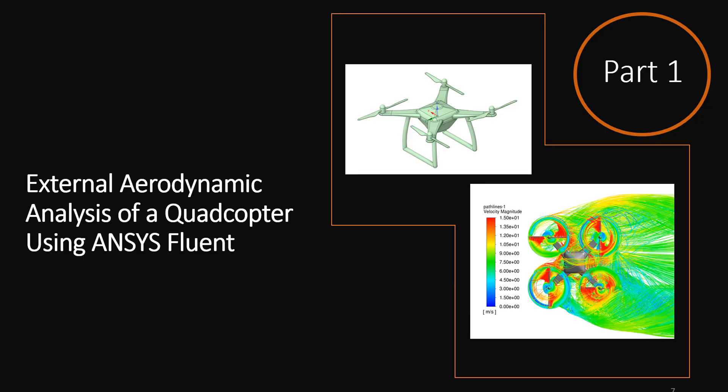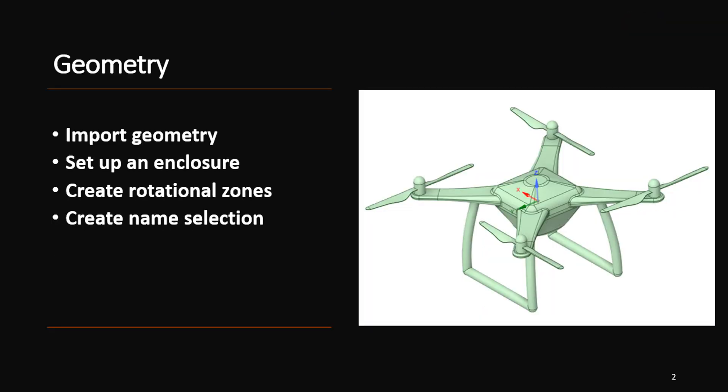This is part one of a video series created for students studying CFD analysis of a quadcopter. You will learn how to import a geometry in SpaceClaim, perform some repairing and de-featuring of your geometry, and also how to create rotational zones and enclosure for your CFD model.